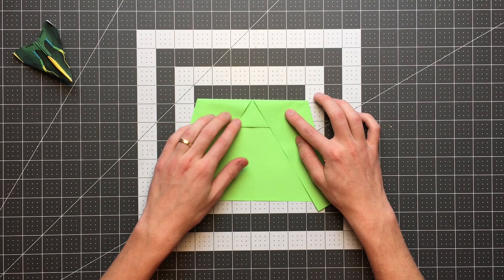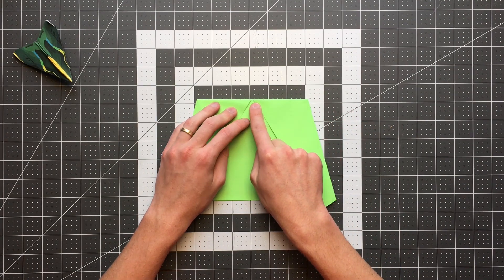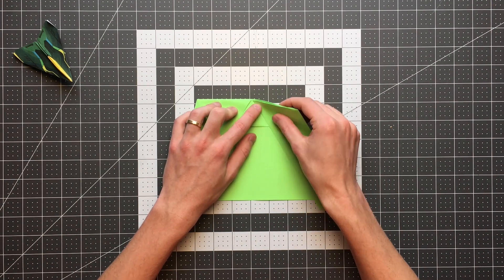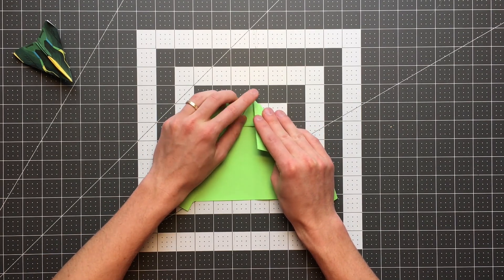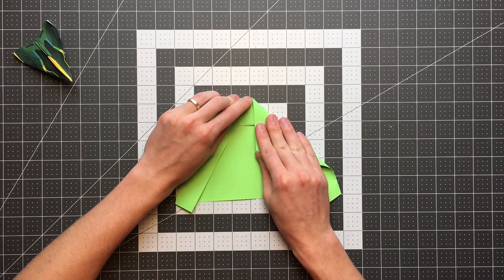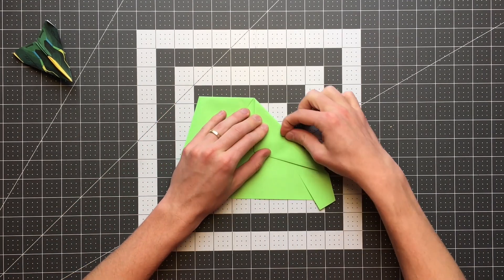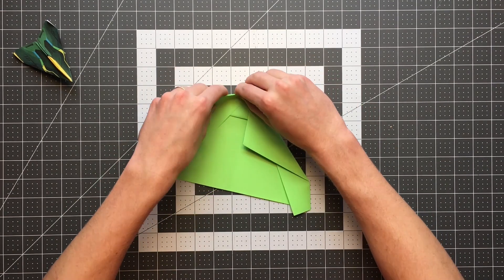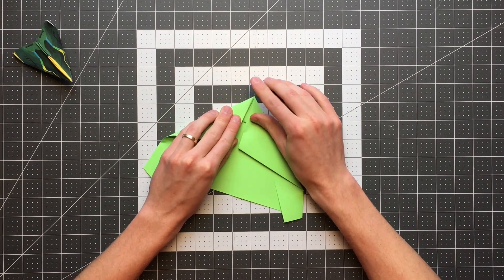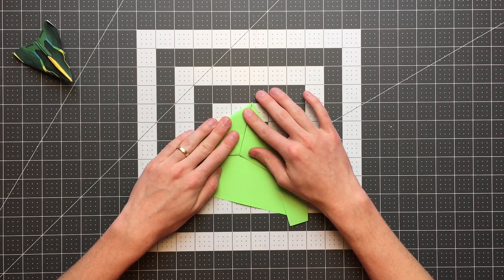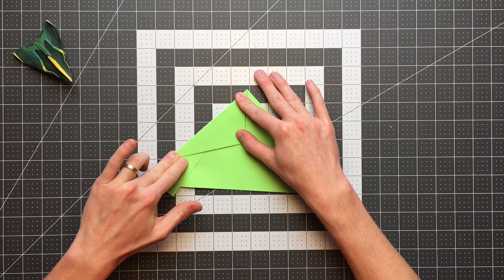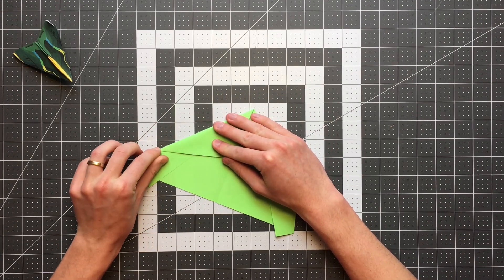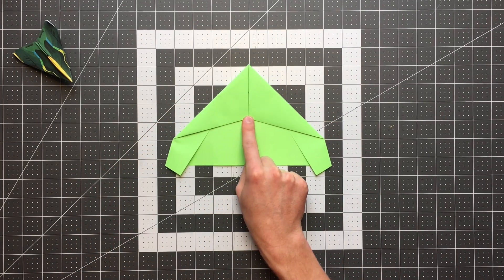The next step is just to fold this top edge here into the center. And I want to make sure my crease goes right through the point of this flap. And I will do the same thing on the other side. And your plane should now look like this.